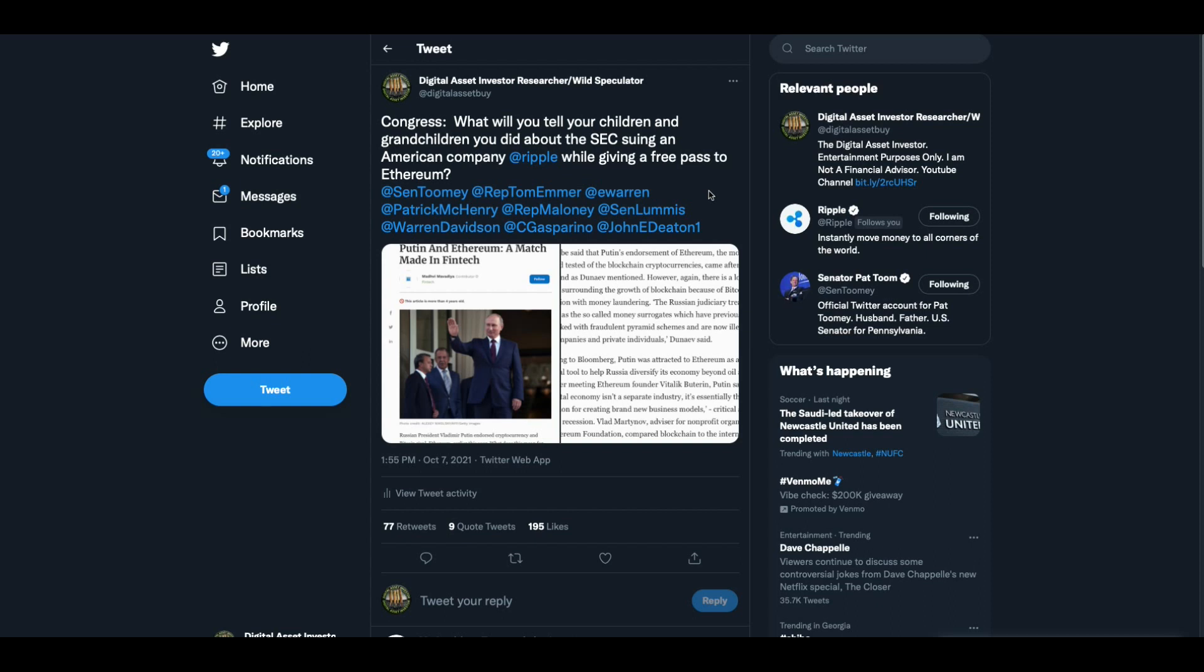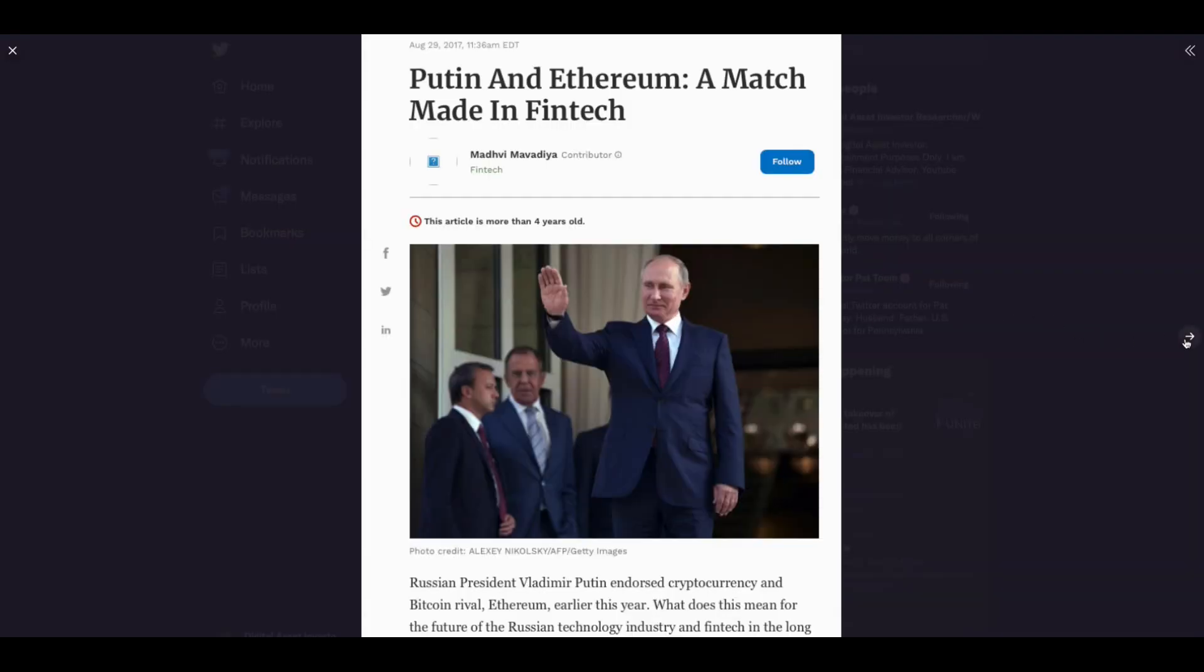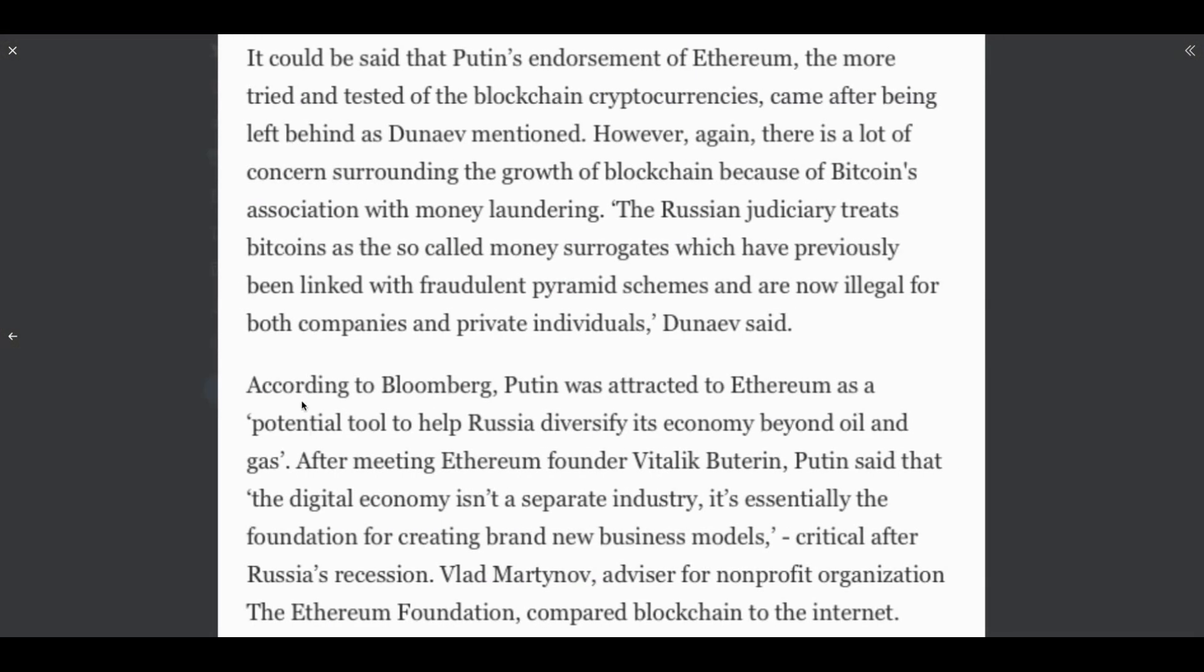And then I tweeted this out and I asked a question that I would respond to if I was a congressman. Something that would hit home with me and that is what will you tell your children and grandchildren that you did about the SEC suing an American company Ripple while giving a free pass to Ethereum who is meeting with the Russians? They've also been to China. I can tell you that right here. According to Bloomberg, Putin was attracted to Ethereum as a potential tool to help Russia diversify its economy beyond oil and gas. After meeting Ethereum founder Vitalik Buterin, Putin said that the digital economy isn't a separate industry. It's essentially the foundation for creating a brand new business model. And add to that folks, Congress, if you're listening, any of you out there, this is what Vitalik Buterin called you. He said feeble Americans in Russian.